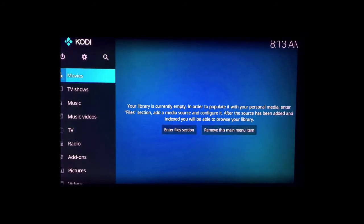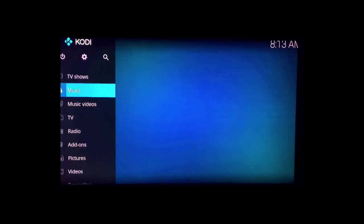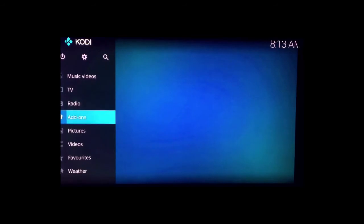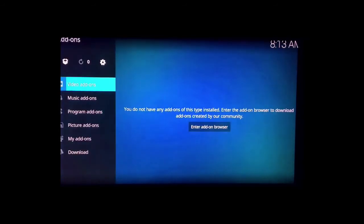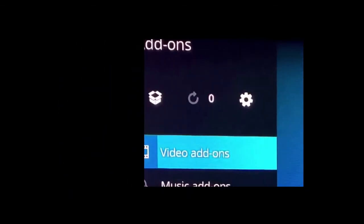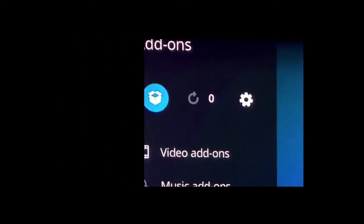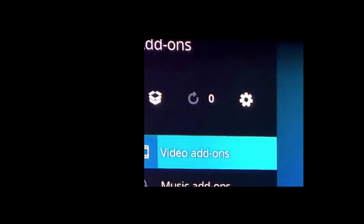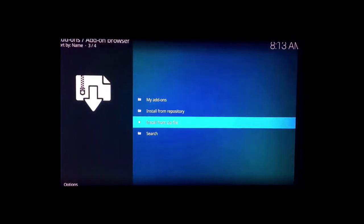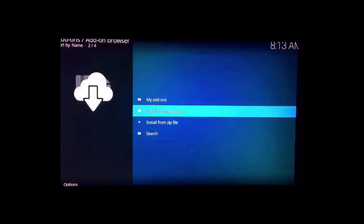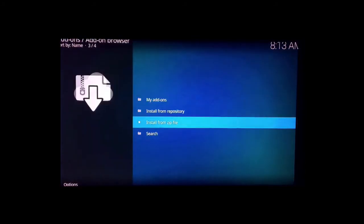So what you want to do now: you're here, you scroll down on the left-hand side to where it says add-ons. Open that up. Now on the top left, you're gonna see a little cardboard box icon. Just highlight that and click okay or enter on the keyboard. You have four options here. You want to choose 'install from zip file.'